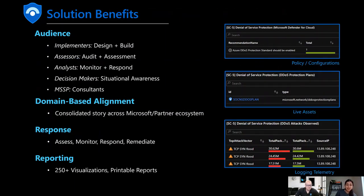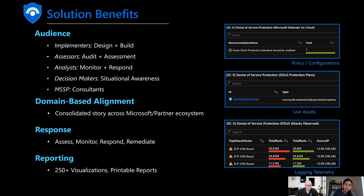The benefits: the workbook gives you visibility and helps implementers and assessors understand your posture, supporting the design and build phase. We have the integration with Defender for Cloud and other Microsoft products to respond to threats and get secure. There's an awesome print-to-PDF feature that allows you to share dashboards and visualizations with decision makers and auditors. We bring in telemetry from over 25 different Microsoft products coupled with great third-party integrations, so this is truly a one-stop shop across third-party, on-prem, and Microsoft tooling.